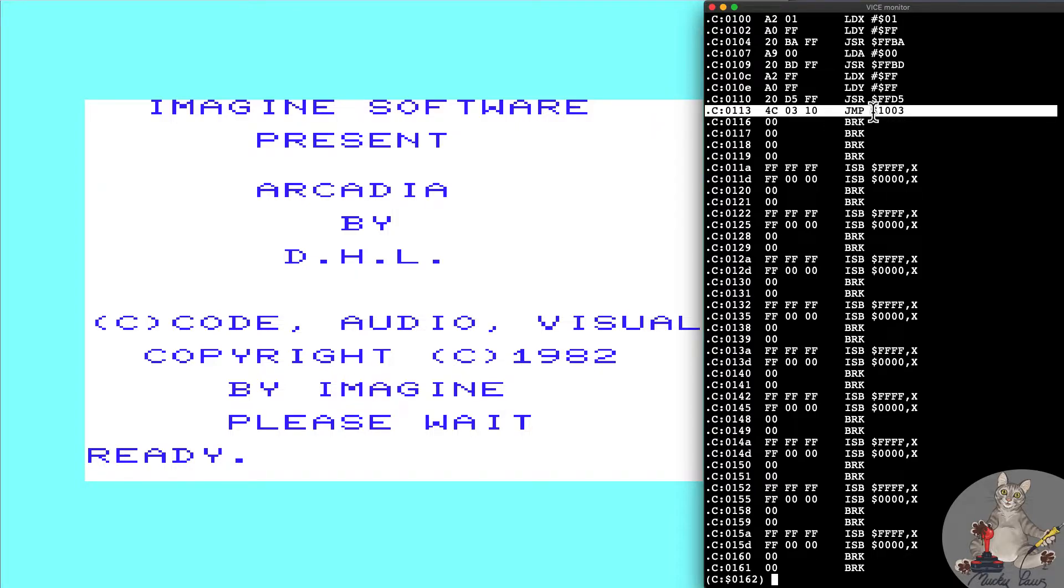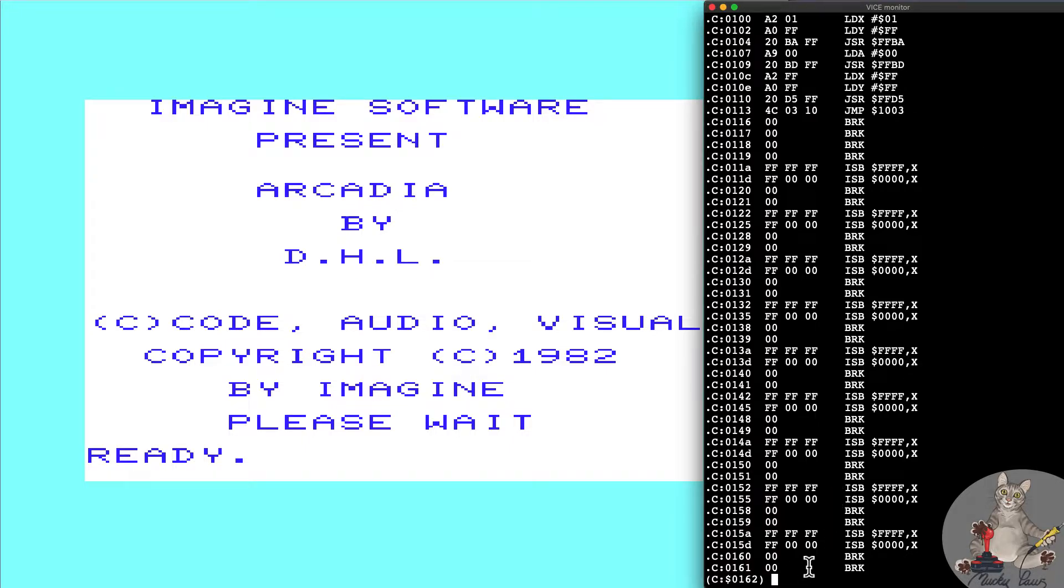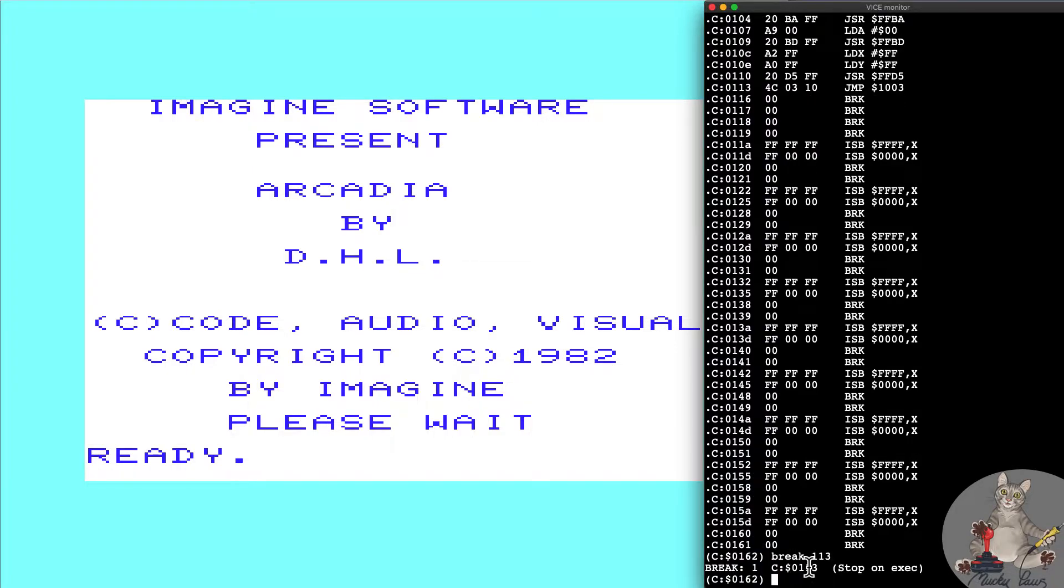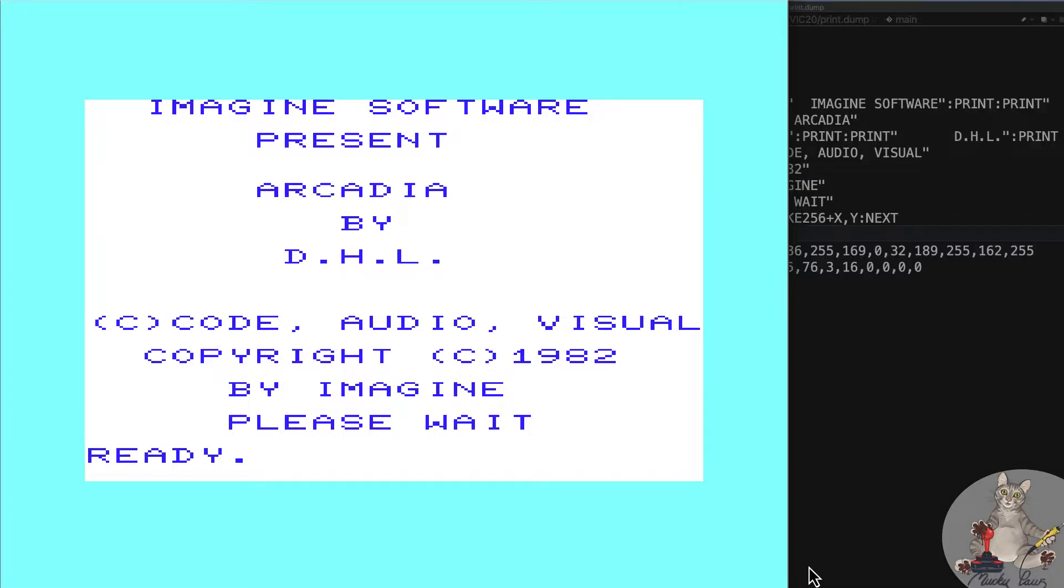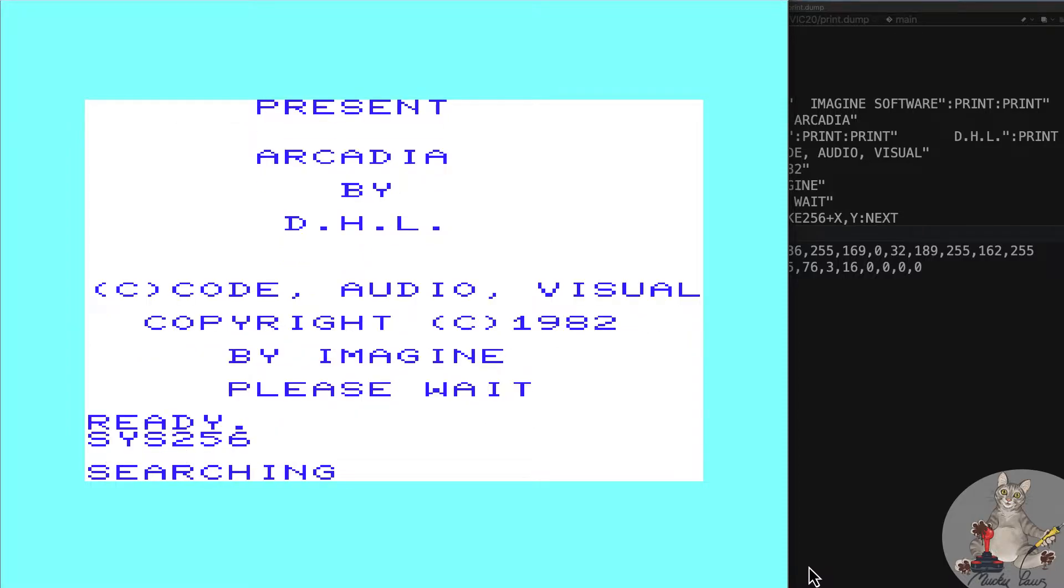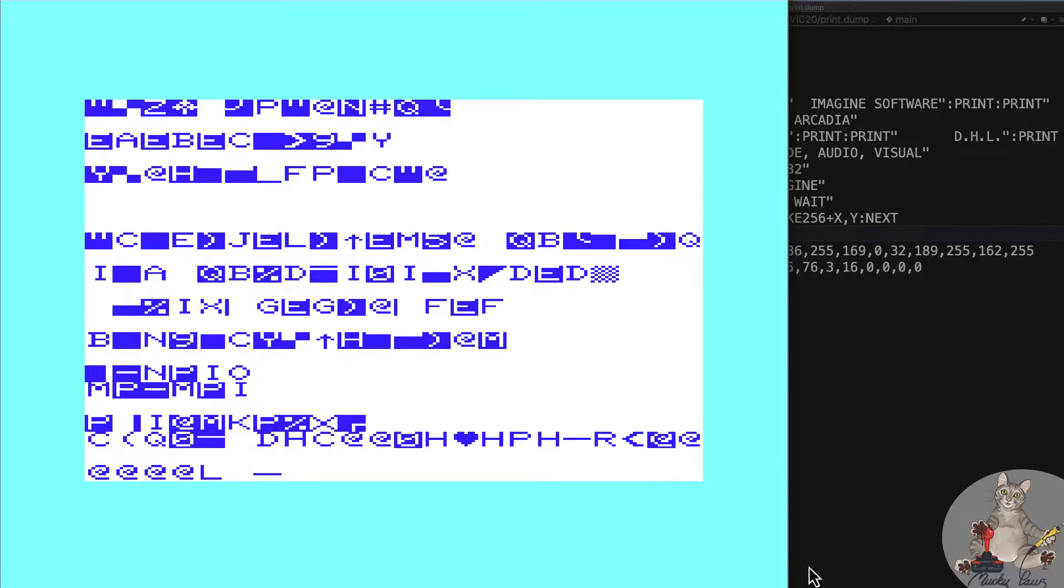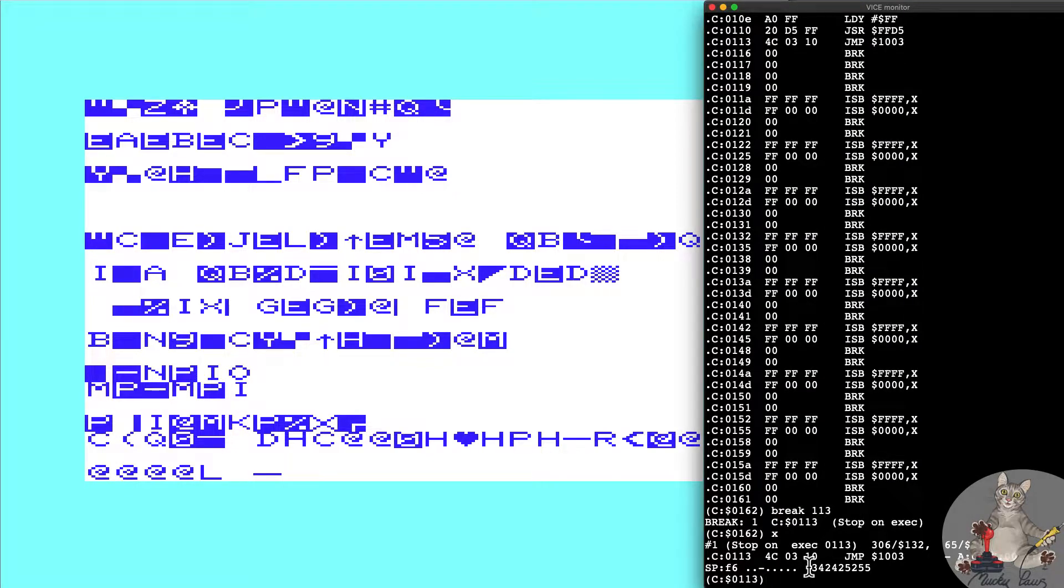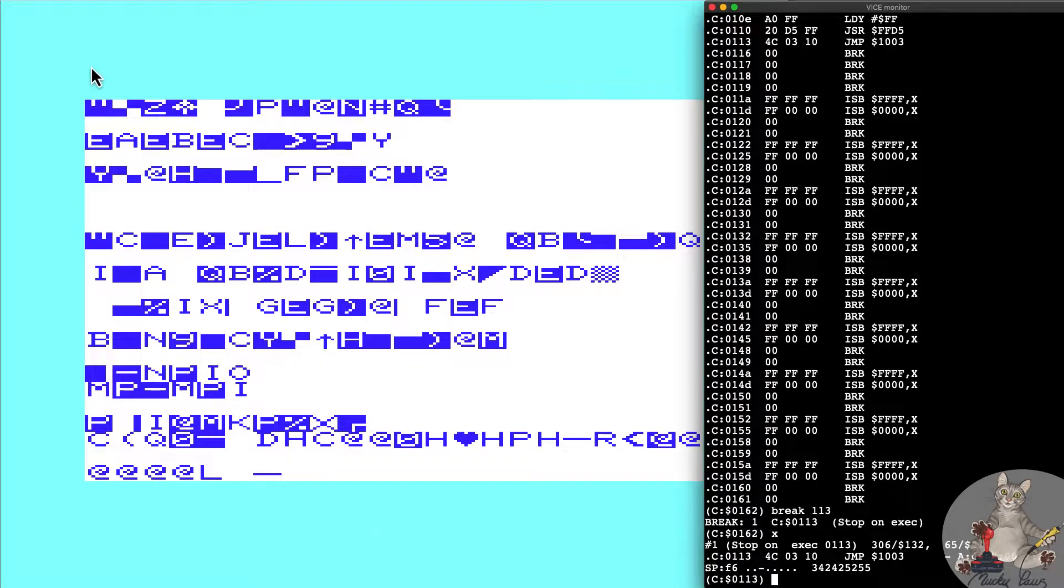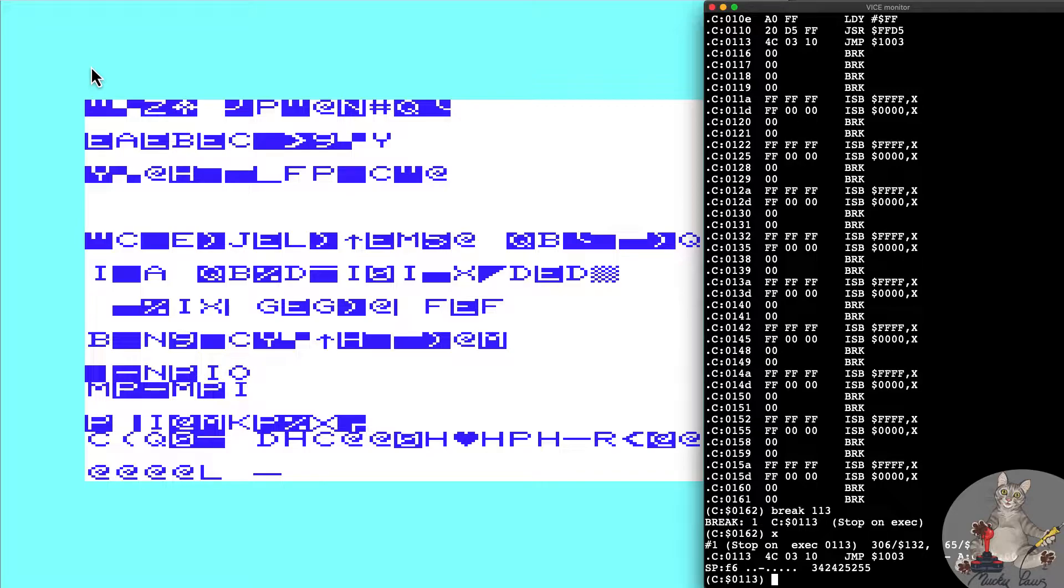What we'll do for the time being is we'll set a break point here at break at 113 and we'll return control back to the monitor. Let's continue and SYS 256 to continue loading. I'm going to speed that process up. You'll notice some screen corruption or appears to be screen corruption here. This is fairly common back in the day because of the lack of memory available, so additional code would be loaded into screen memory and then it would be relocated into the correct parts of RAM.